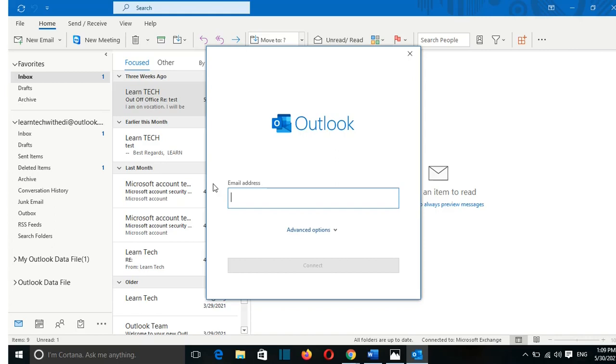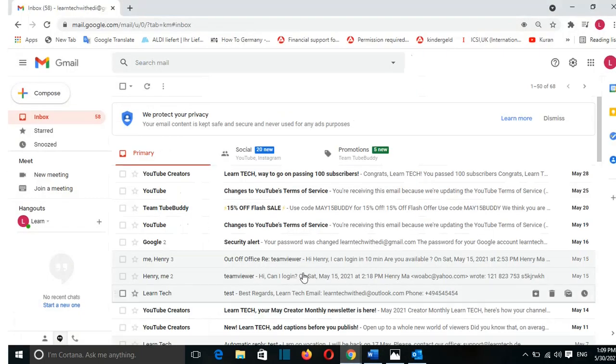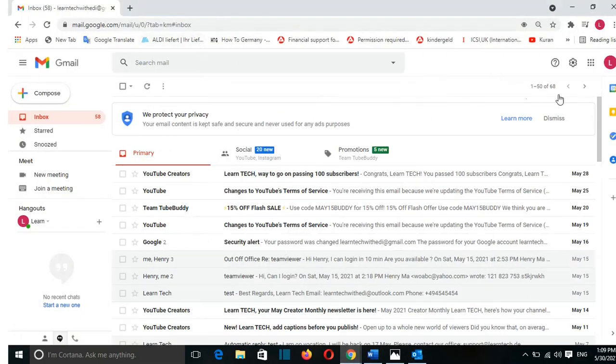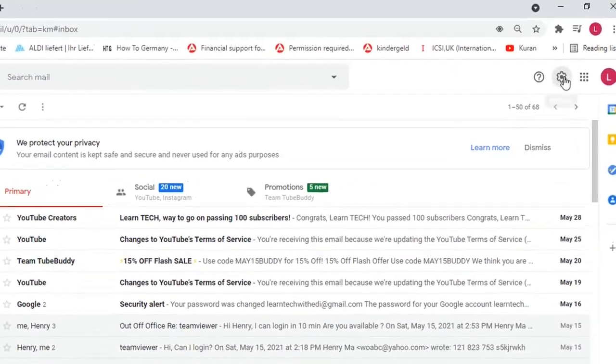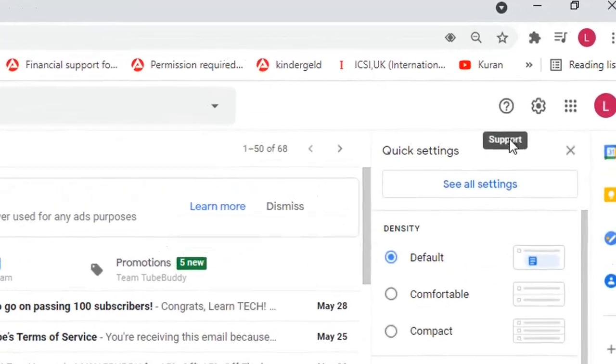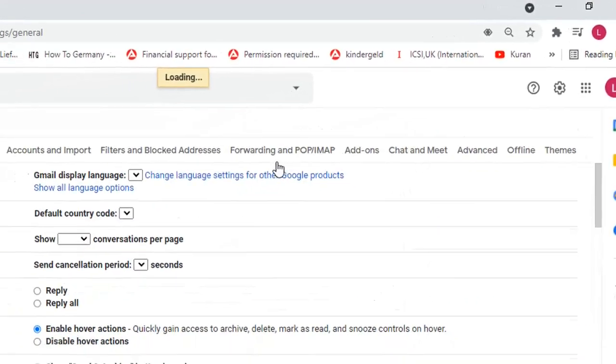Before we do that, we need to open first the Gmail email and do some configuration on it. So here I have opened my Gmail. Once you have logged in here, you need to go to Settings, which is at this gear here. You click on that and then you go and click See All Settings.